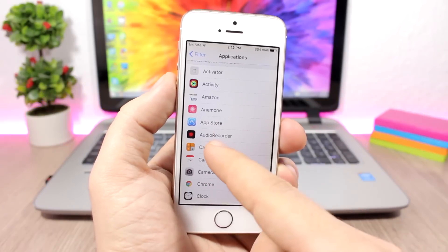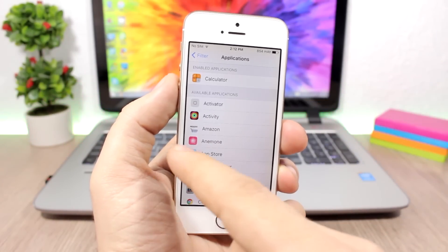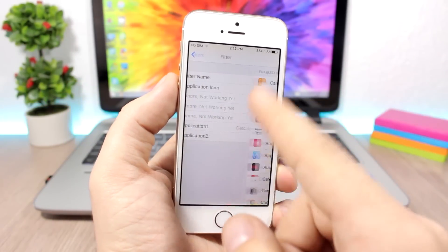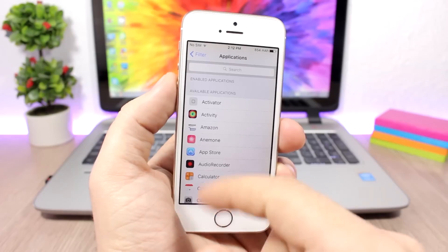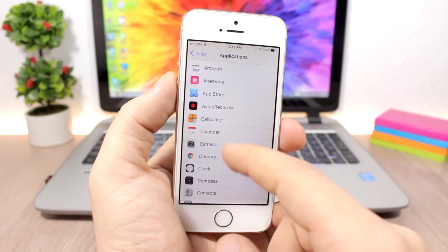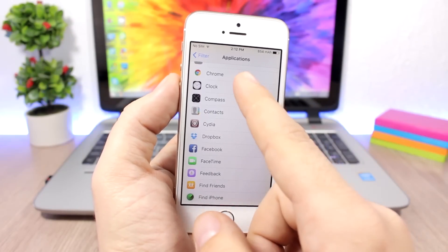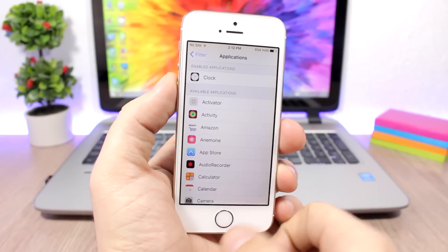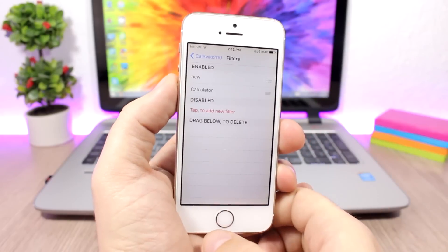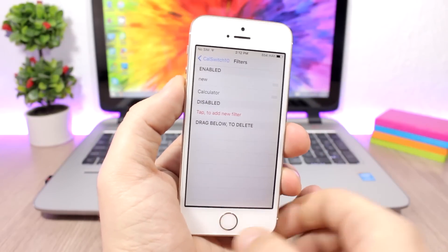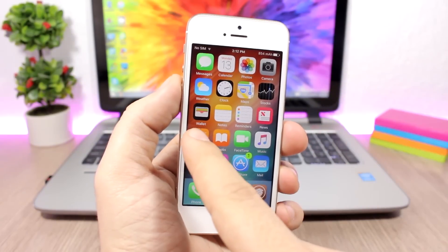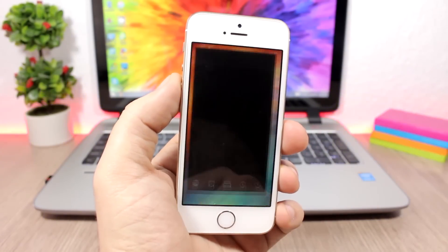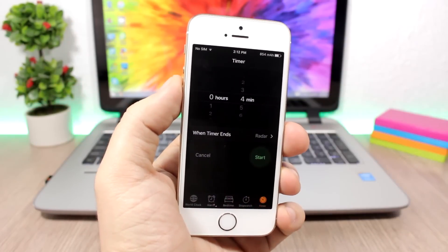When I tap the calculator, it will open application two. Let's choose an application here, let's choose the clock. If we go back, you can see now if I go to the home screen and click on the calculator, it will open the clock app.